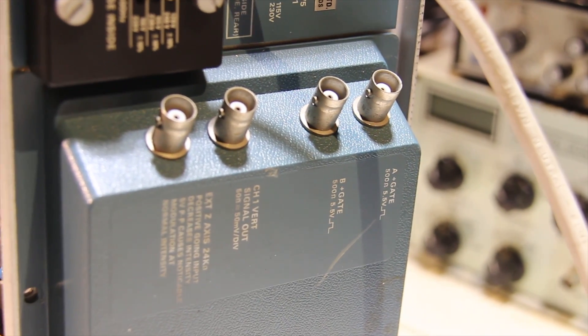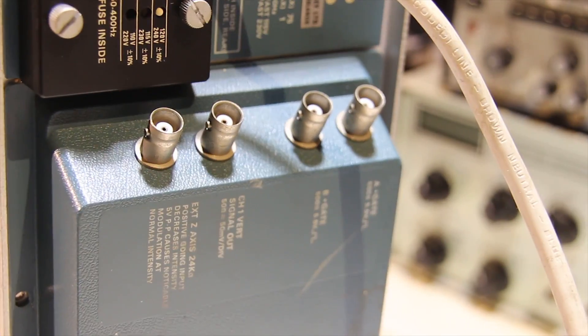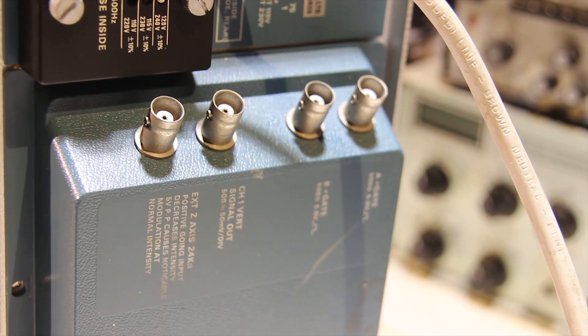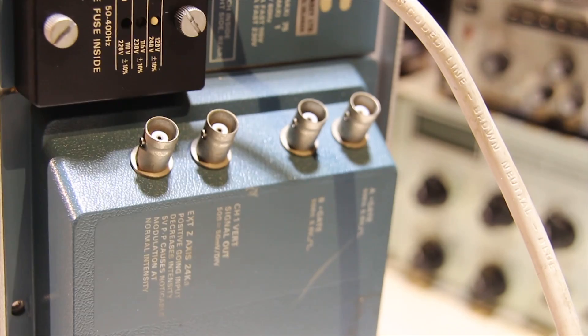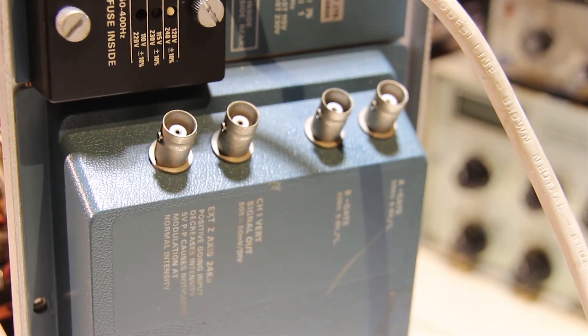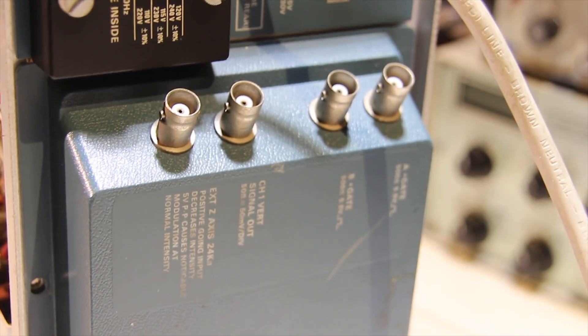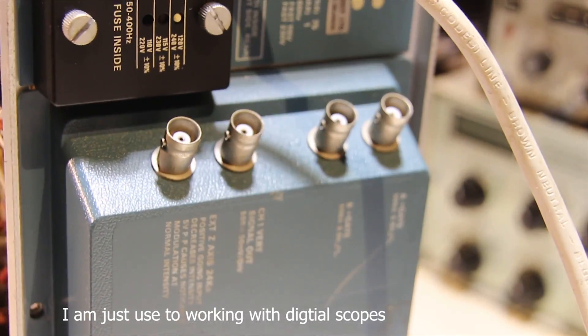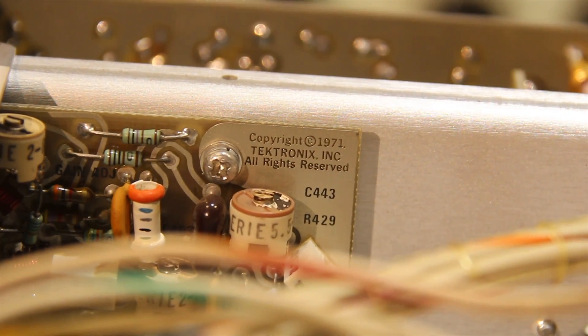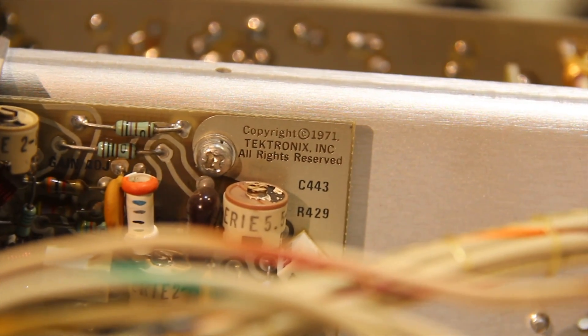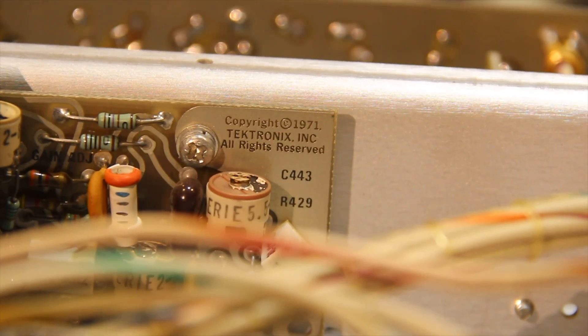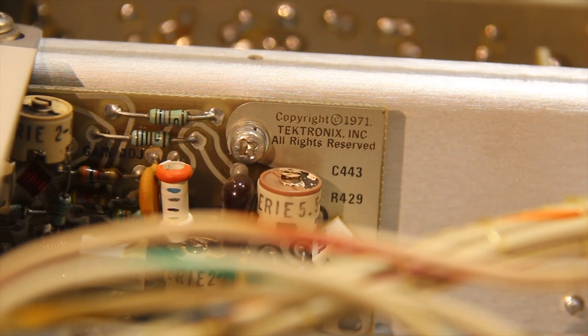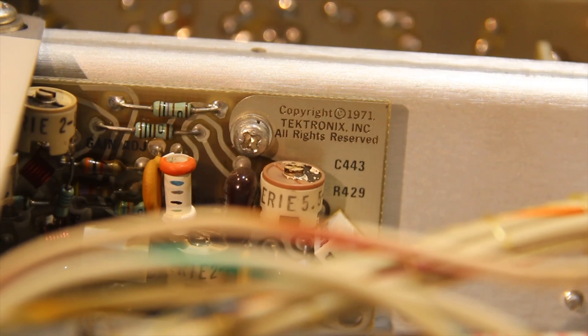Okay. So I forgot to mention there are these four BNCs on the back. Don't really know what the external Z-axis 24k, that 24k is just the input resistance or output resistance. I don't know what the B gate and the A gate is. Doesn't really matter. Okay. So this isn't even late 70s. This is early 70s. So I take it this scope was released in 1972 or was bought in like the early 70s.